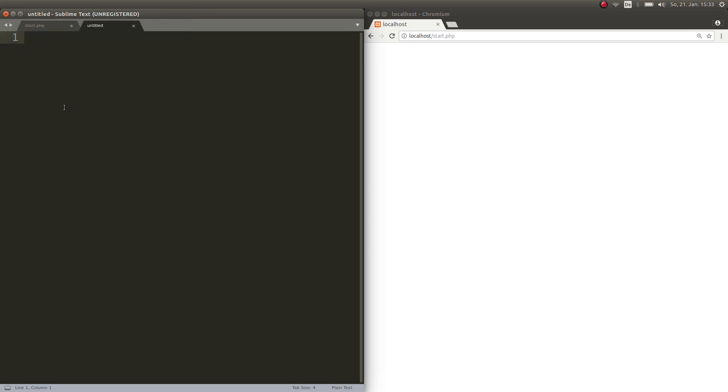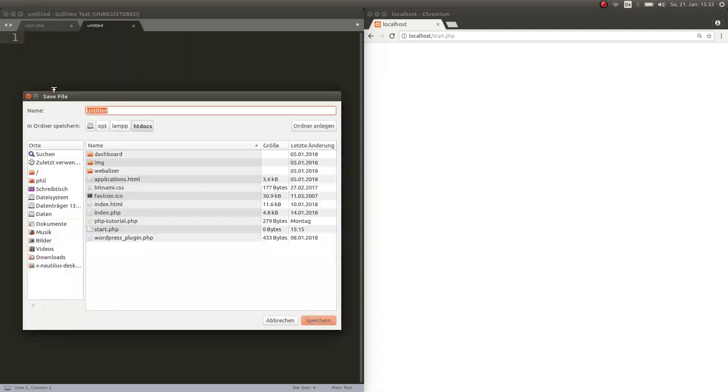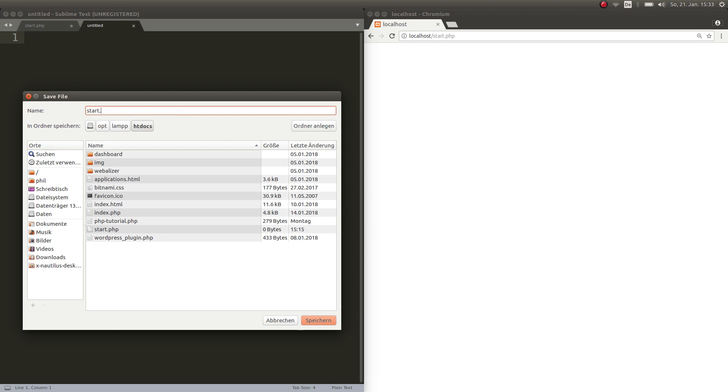I had a new untitled file here. Next thing you want to do is you want to save this file as. Then, this is crucial, you have to put it in a specific folder of XAMPP. You give it a name like in my case I put start dot PHP.